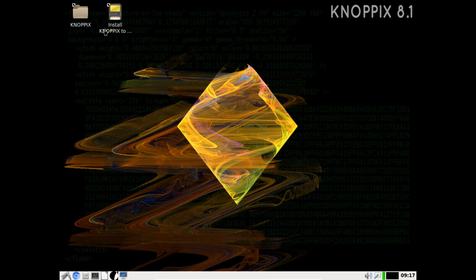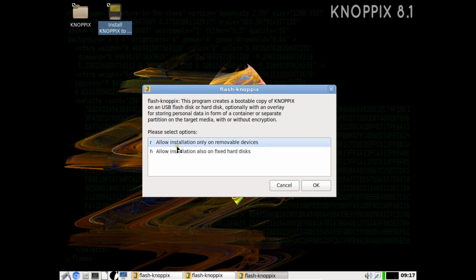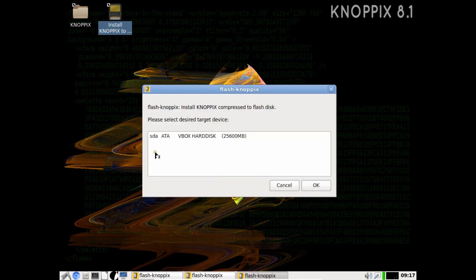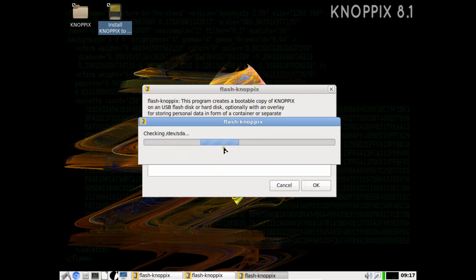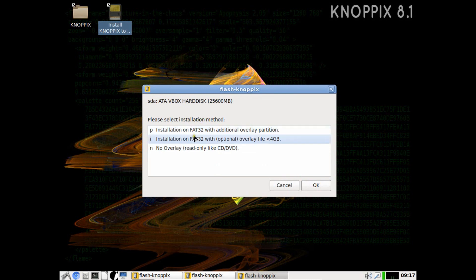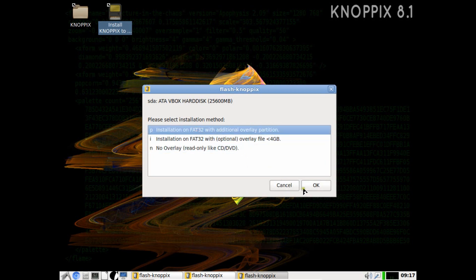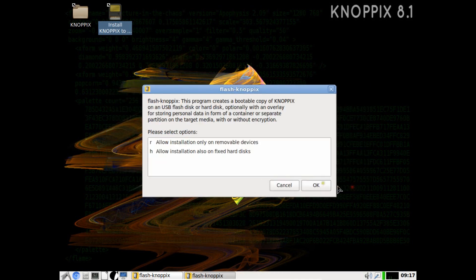Let's click on install Knoppix to this program. Now you can see there's flash Knoppix over here. Let's go with the allow installation on fixed hard drive, click on okay. Here is the hard drive. Let's click on this hard drive which is about 25 GB of size. Click on okay. It is checking the drive. Now you can see please select the installation method. It is saying F32 with additional overlay, F32 with optional. We go with the first option, click on okay. It requires about 1 MB of RAM, everything is okay. Let's press yes.